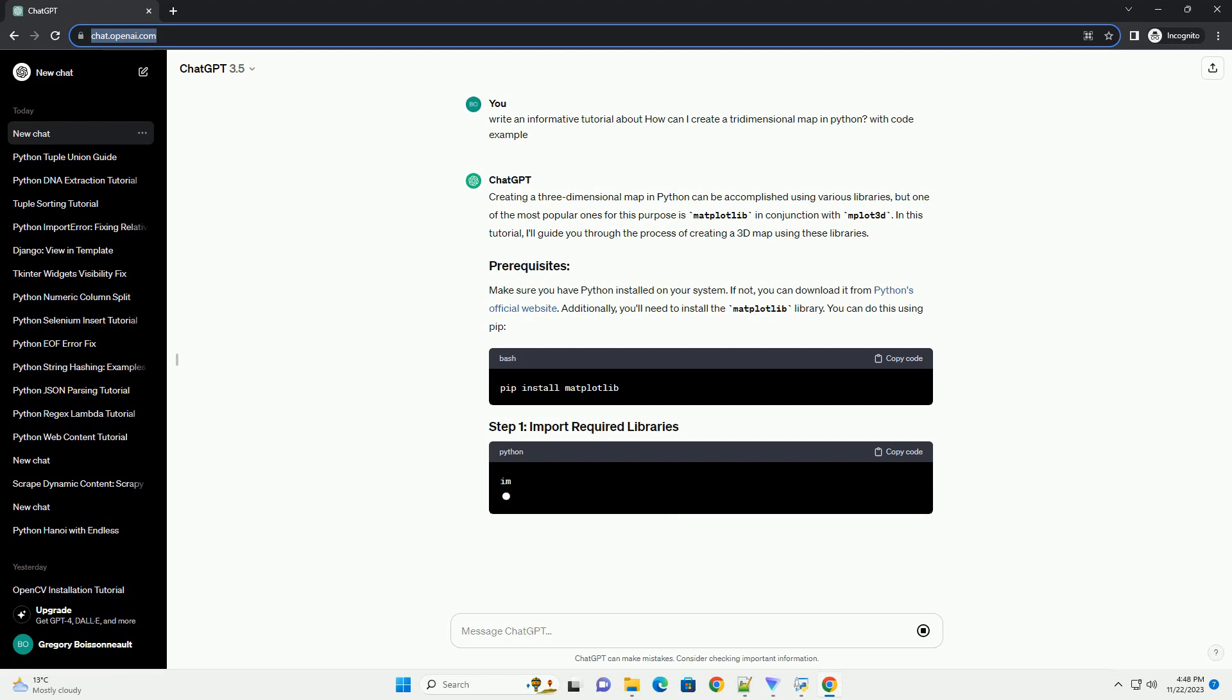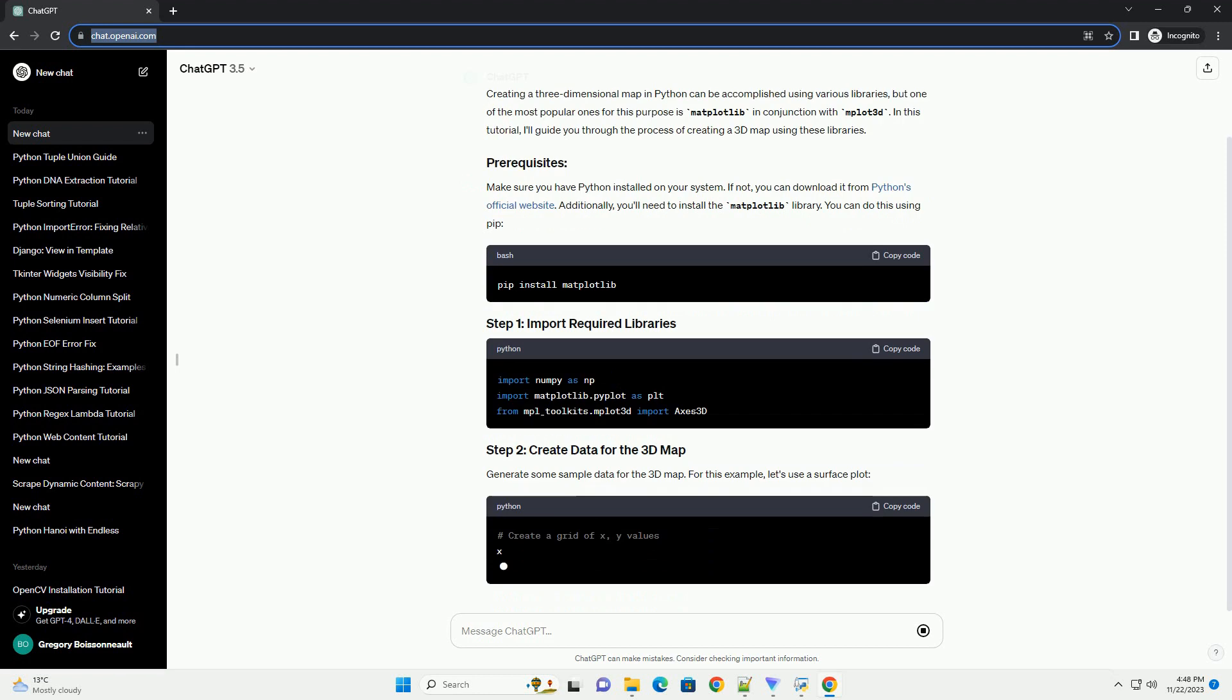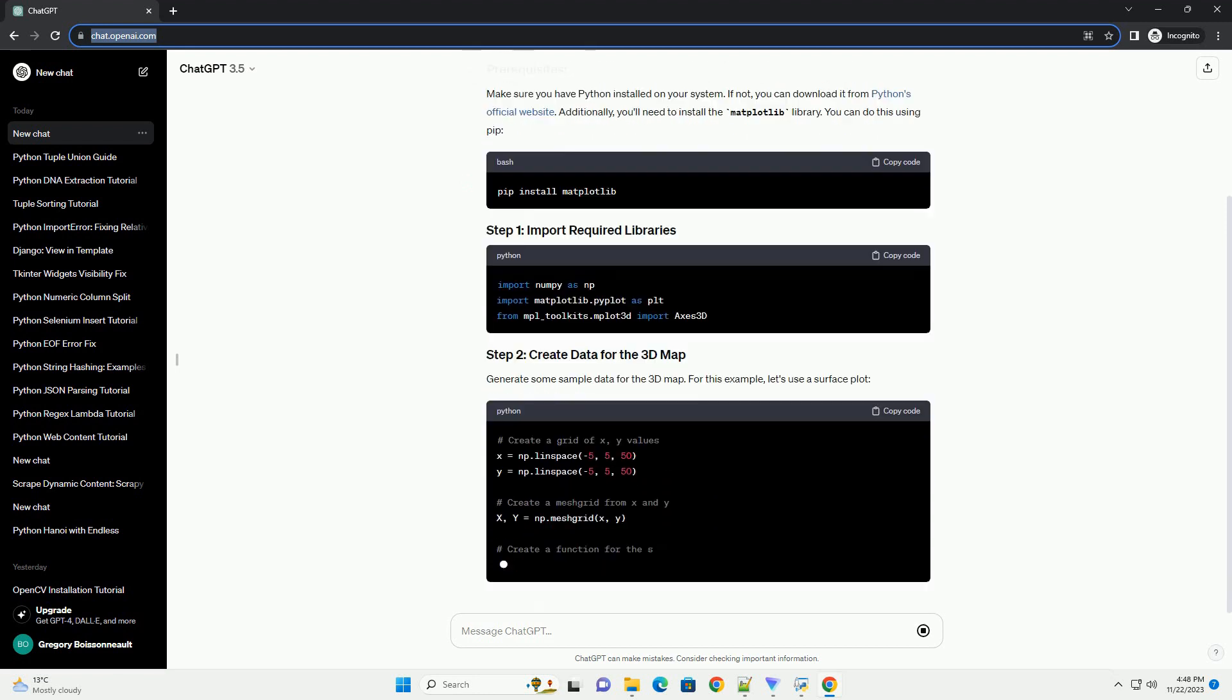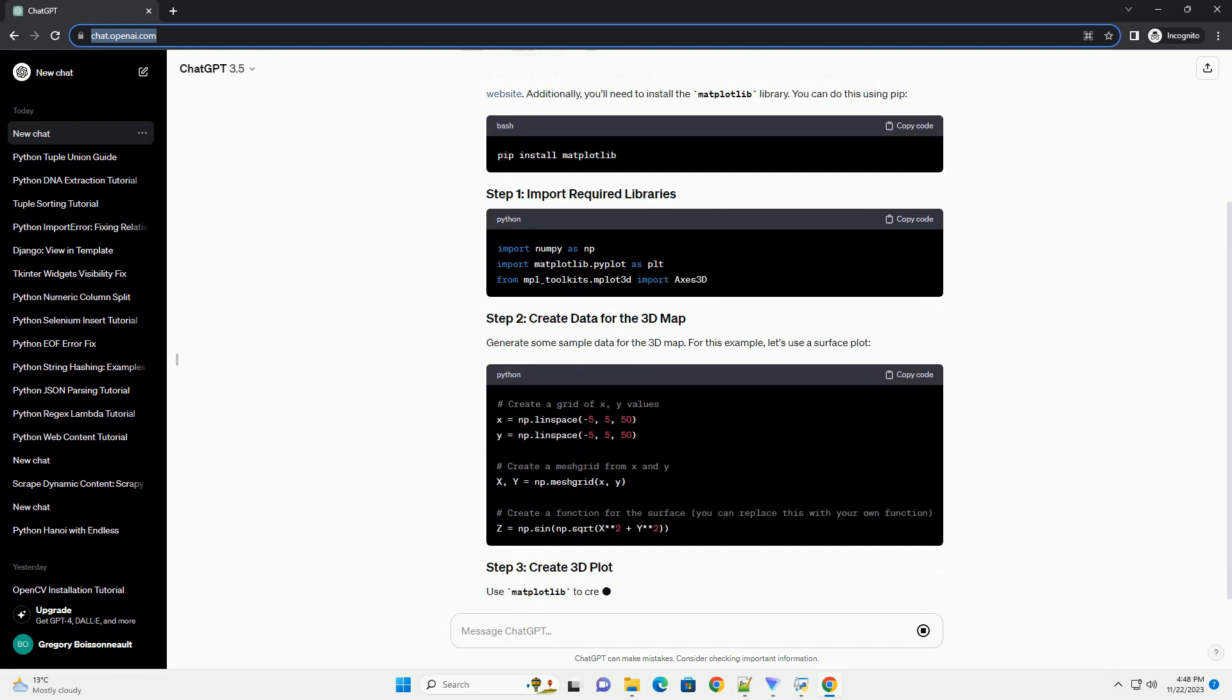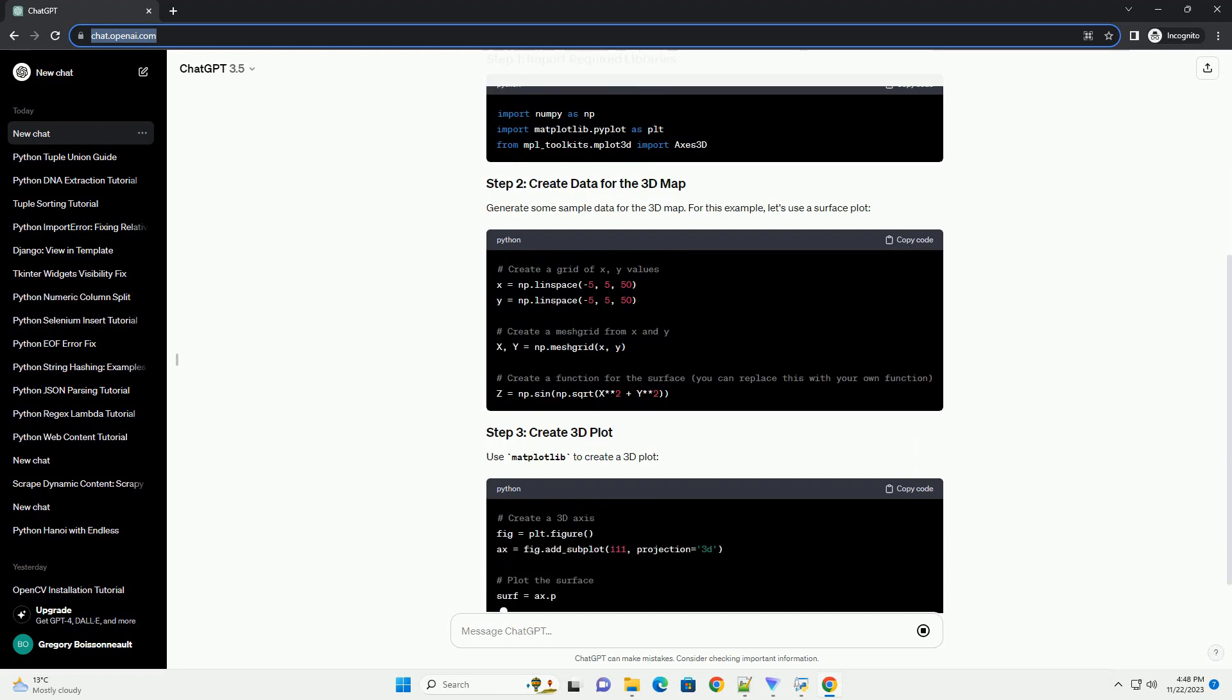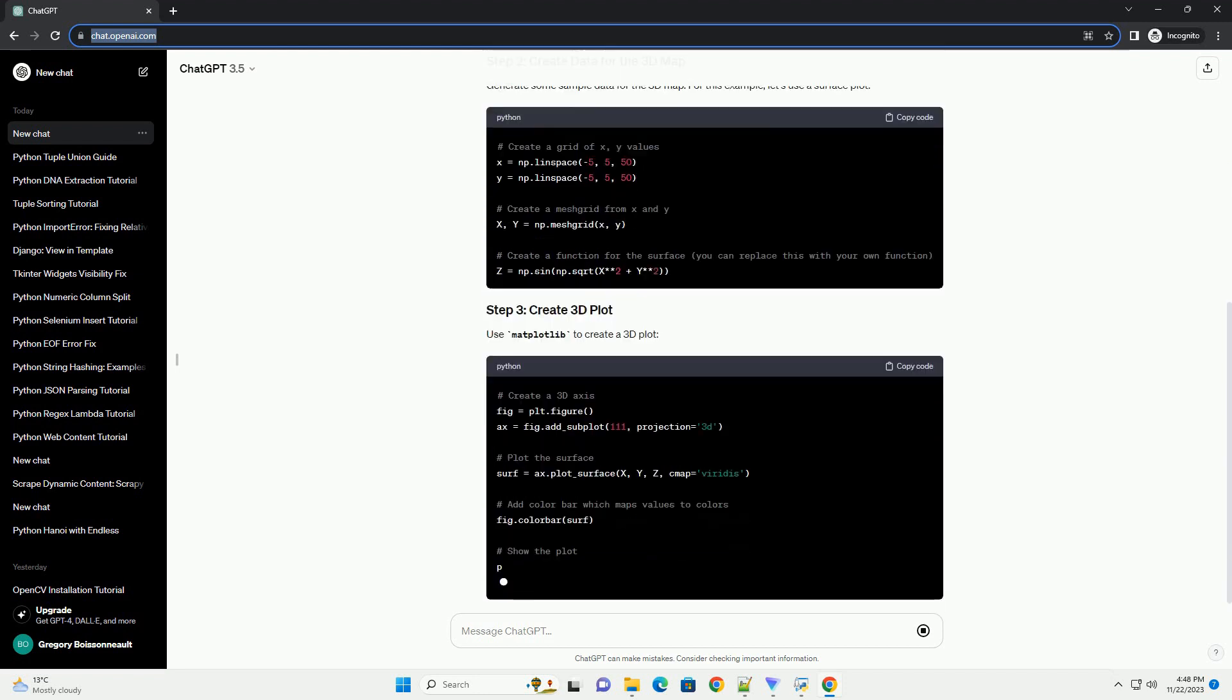In this tutorial, I'll guide you through the process of creating a 3D map using these libraries. Make sure you have Python installed on your system. If not, you can download it from Python's official website.